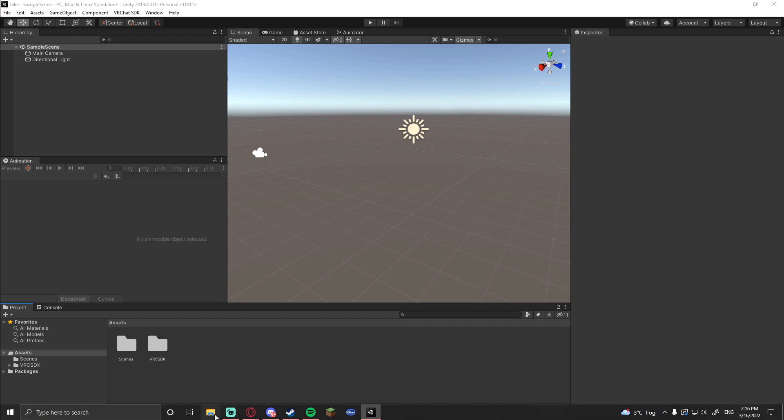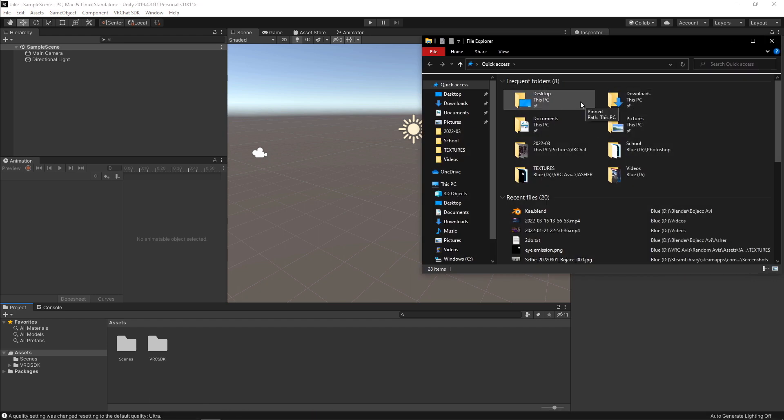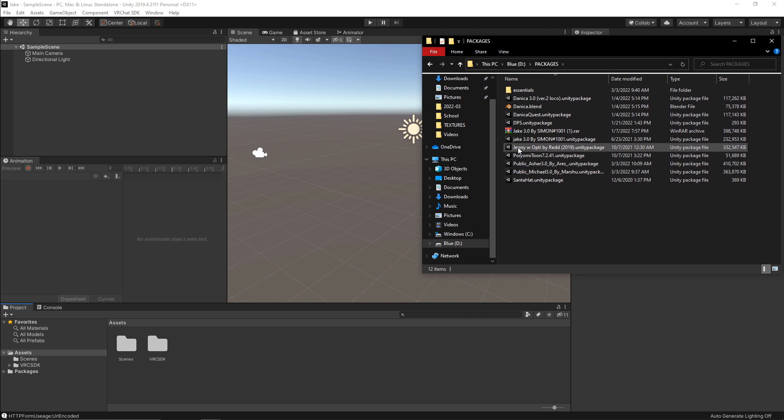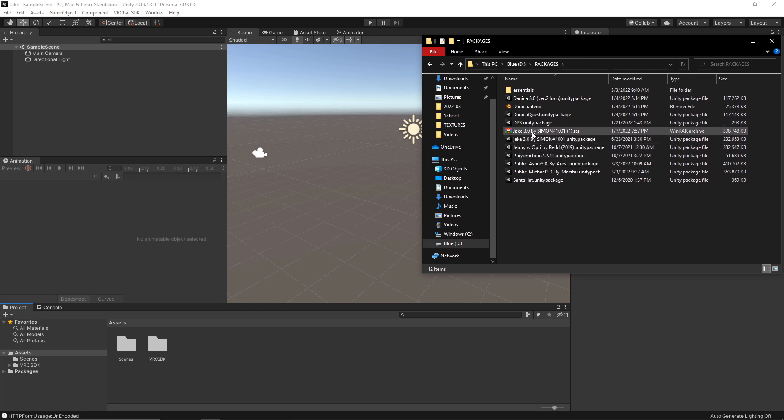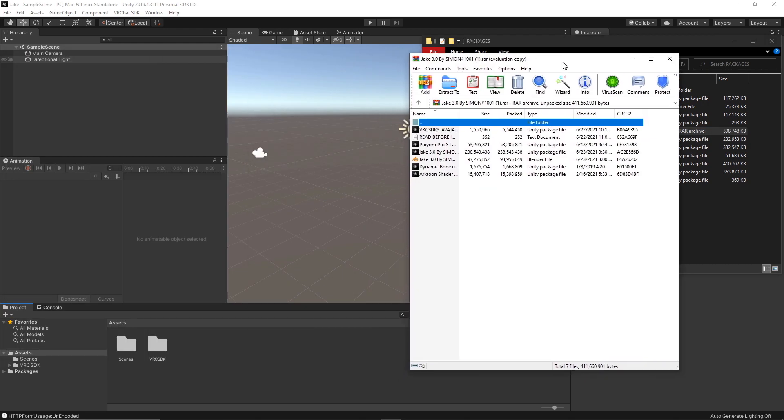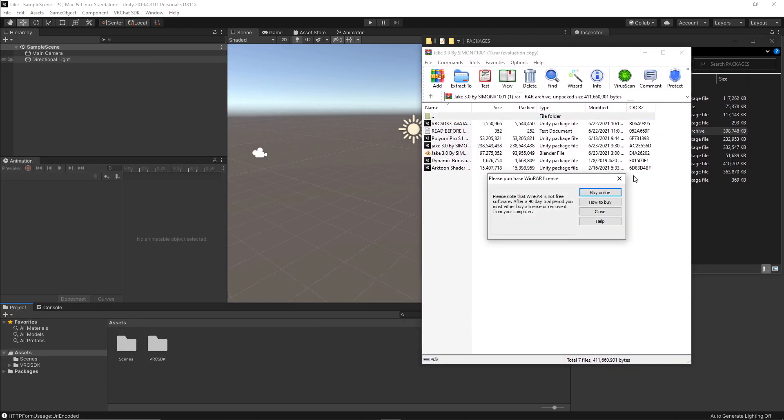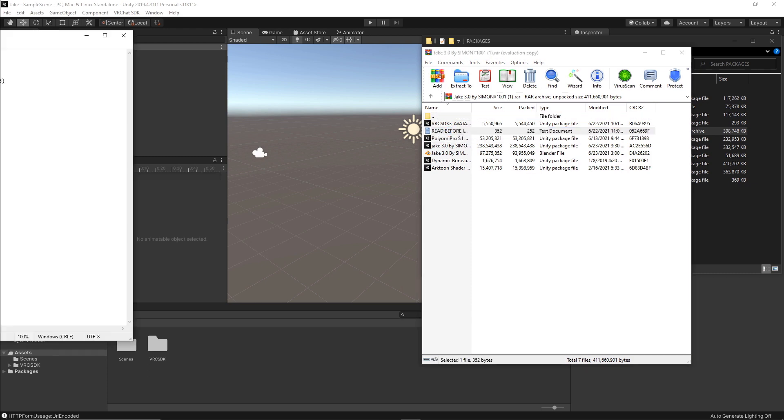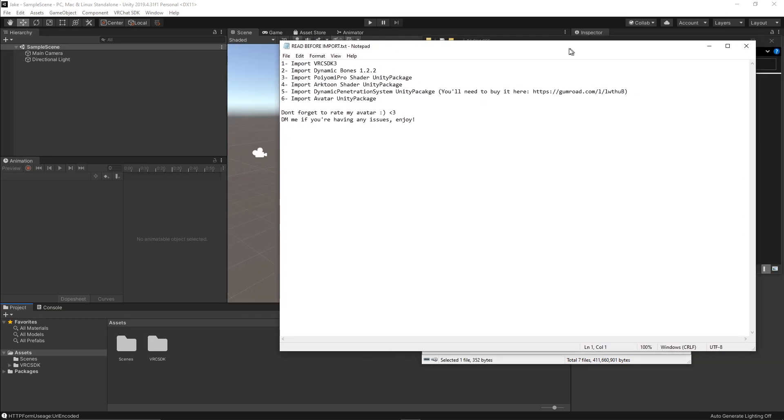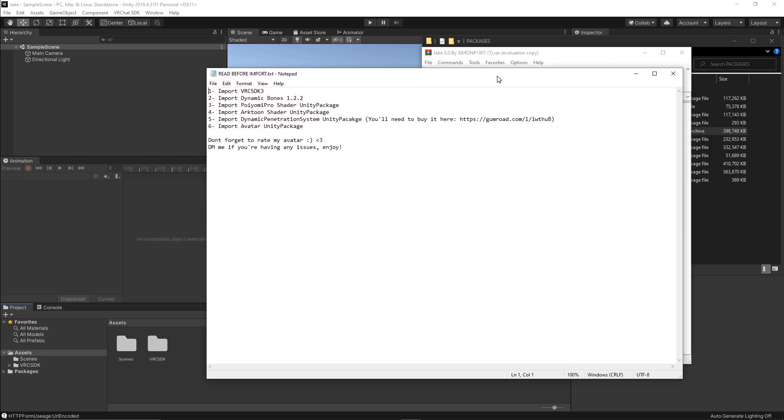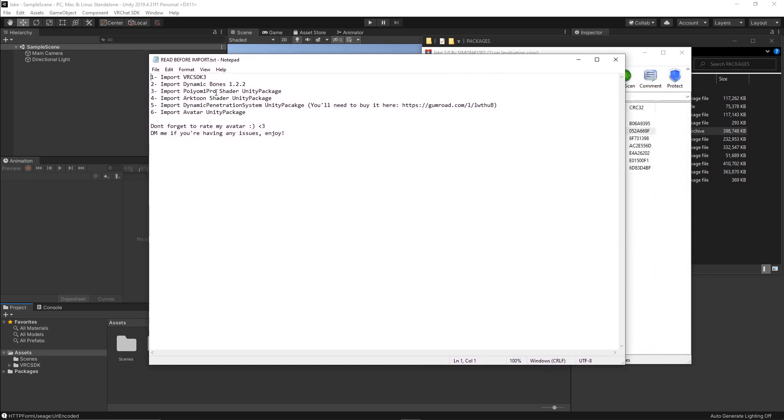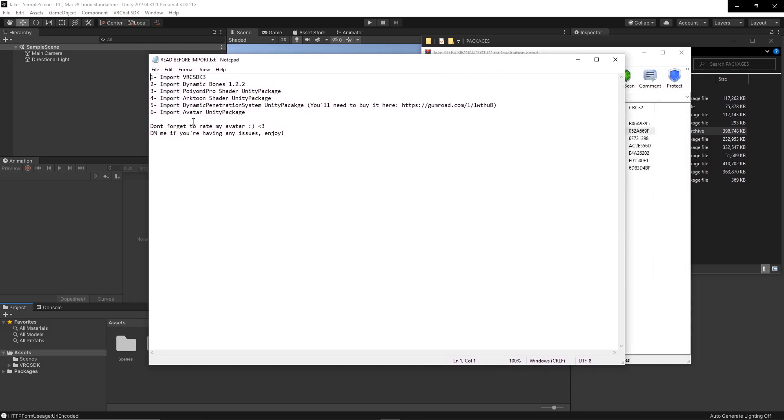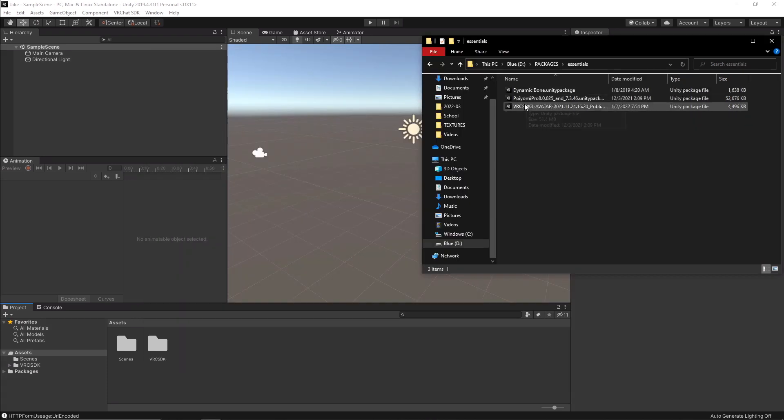Next, we're going to go back to our downloads folder. And this is where you're going to need to get your avatar package or whatever it is that you have that you're going to upload. So for me, this is in my packages folder. And this is the Jake 3.0 by Simon. It came in this raw file. So essentially, some may do this. Some may not. There is a readme text that I needed to read before uploading. Yours may not come with this. Essentially what this readme text is trying to tell me is that I need to import all of the different packages included before I upload my avatar package. So that's what we're going to be doing right now.